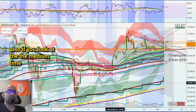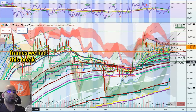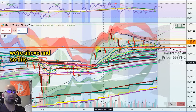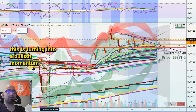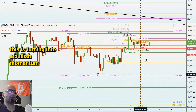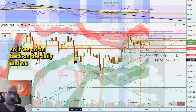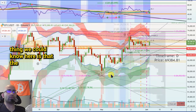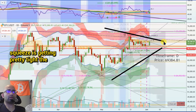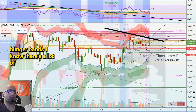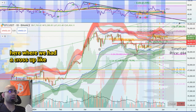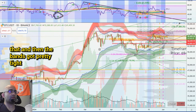If we look at the medium time frames, we had this break below these key moving averages — now we're above, and so this is turning into bullish momentum. So if we go back on the daily and turn on the indicators, one other thing we could note here is that the squeeze is getting pretty tight. The Bollinger Bands — similar to this point right here where we had a cross up and then the bands got pretty tight and then we ran up.